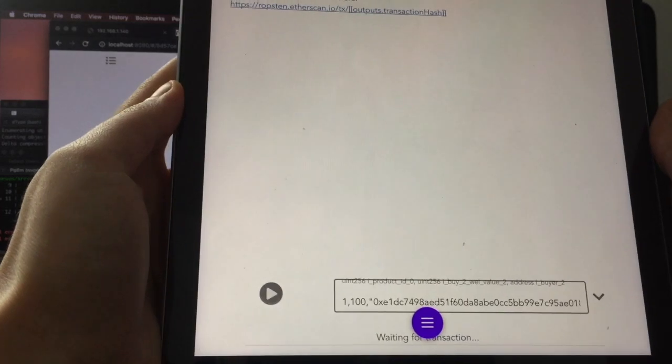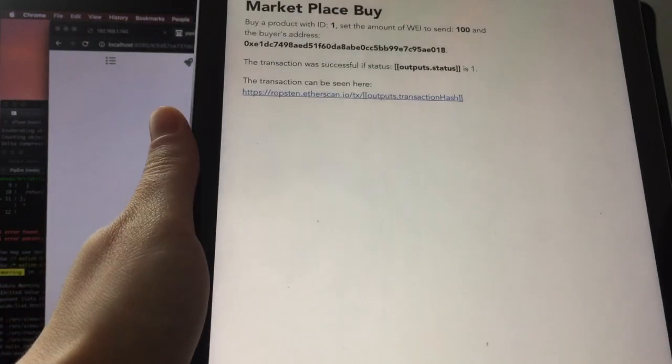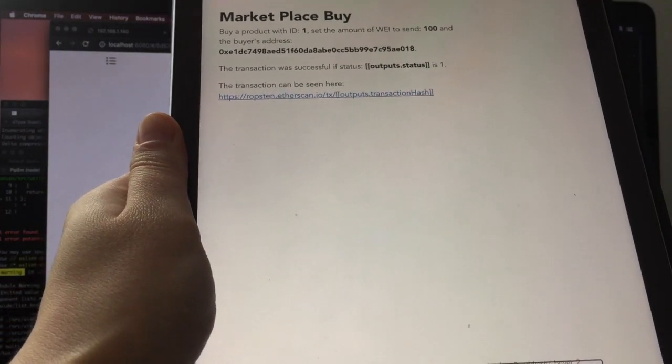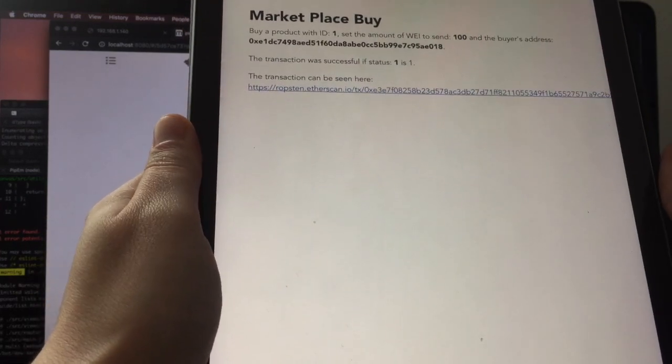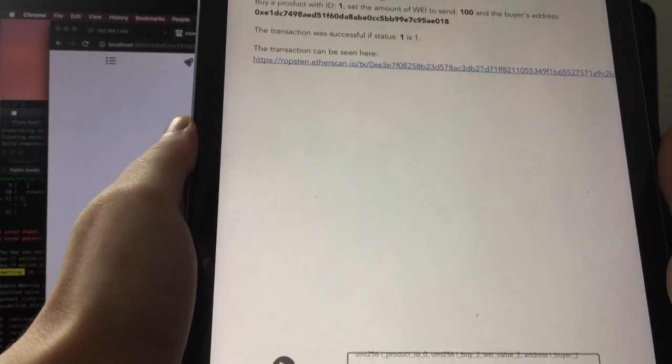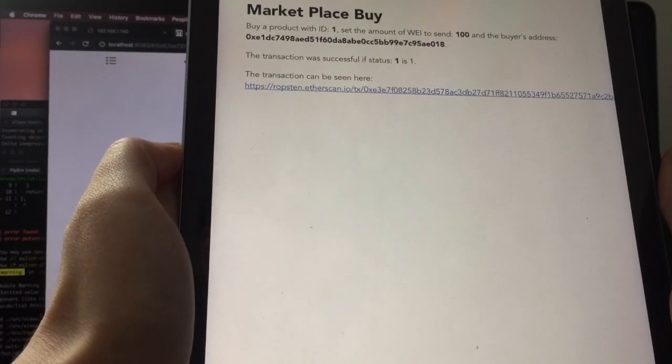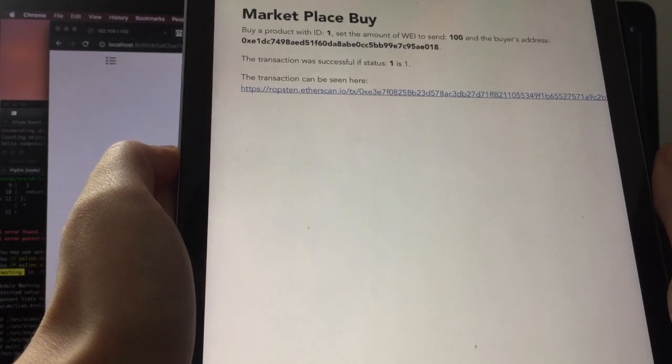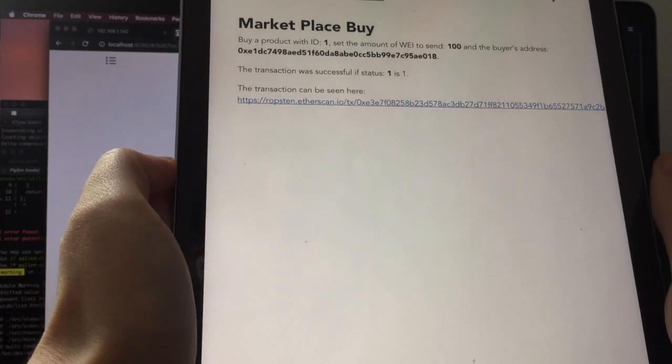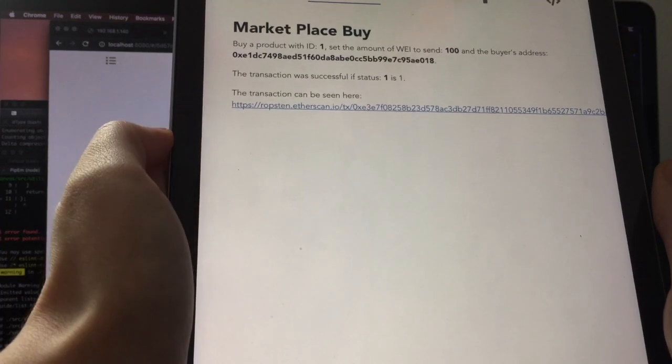Now we are waiting for the transaction to happen. And it's done. So the user can also be presented with the outcome of the dApp, in our case an on-chain transaction.